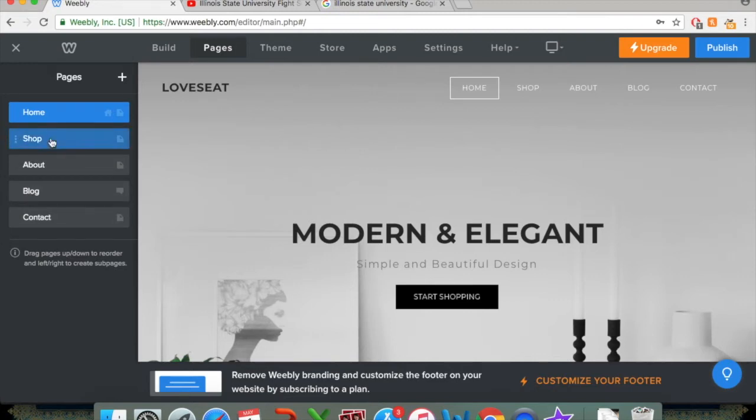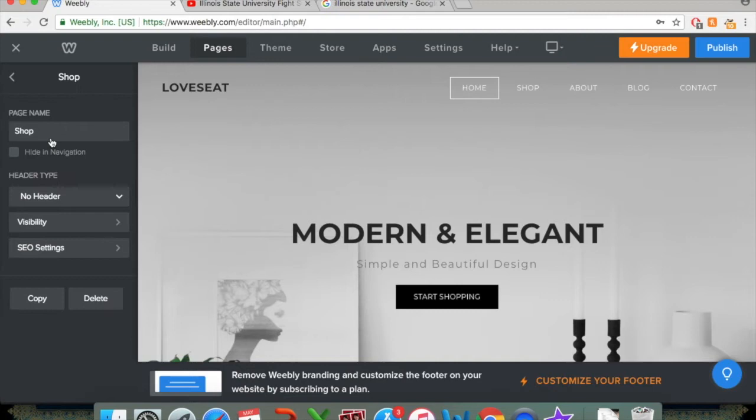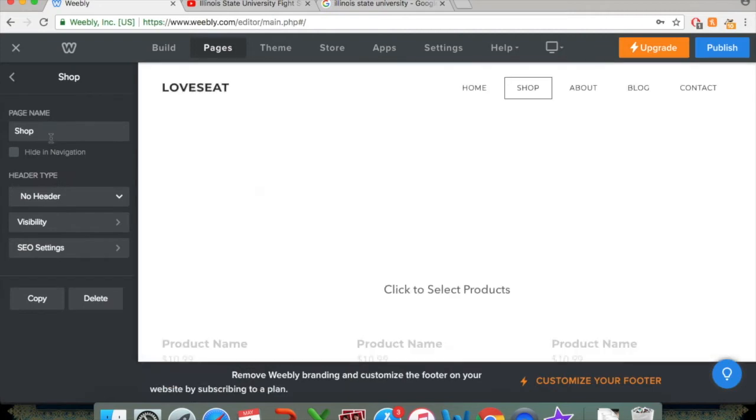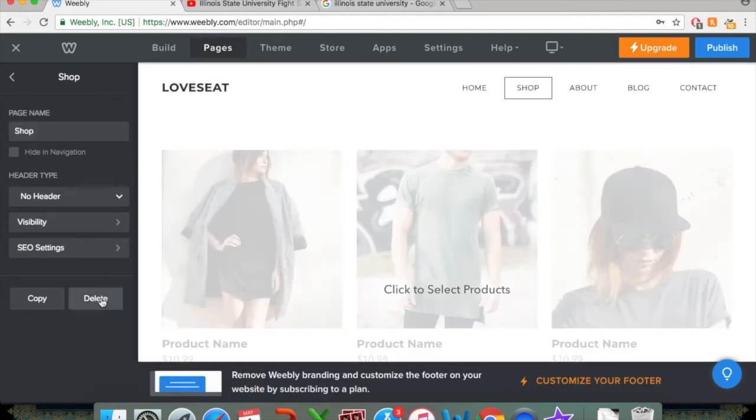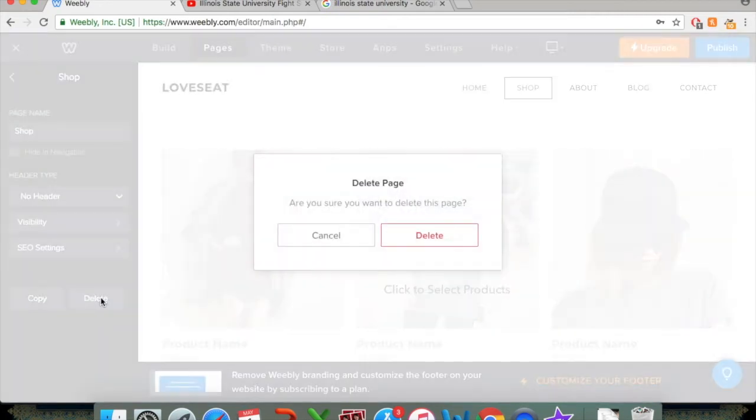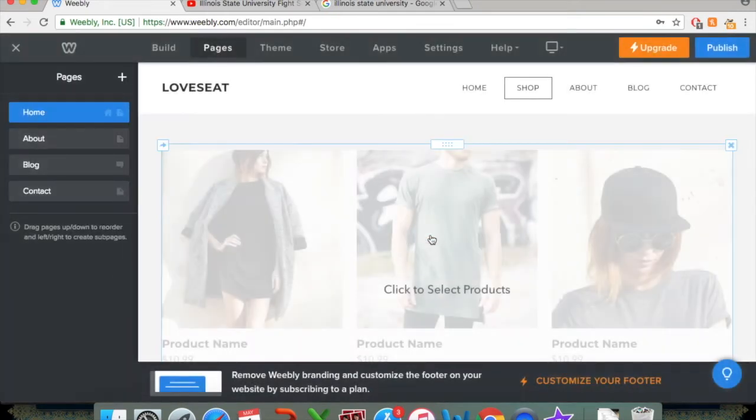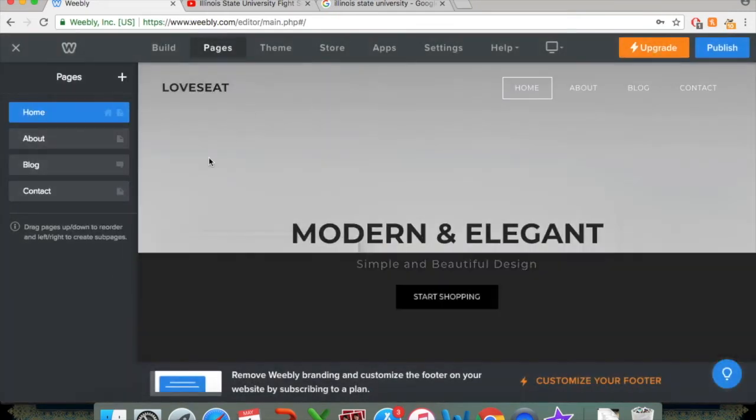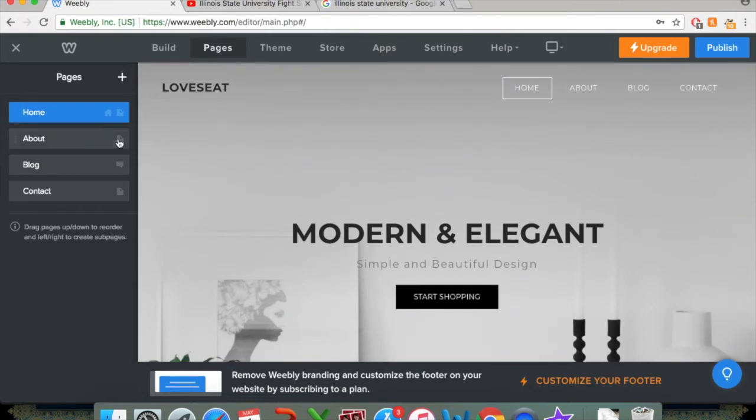What you would do is click on said shop page, and there's a delete button right here. So you can just click delete, and then click delete again, and that page will be gone from your Weebly site.